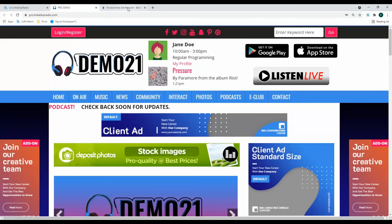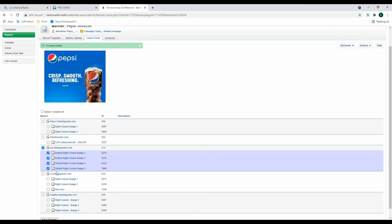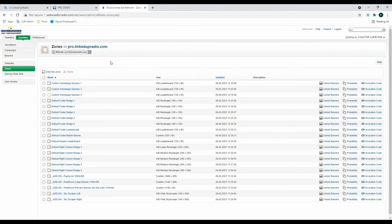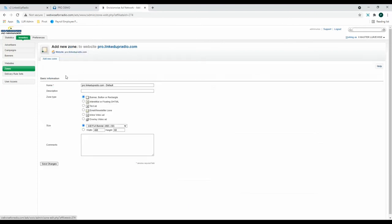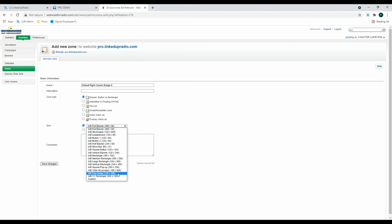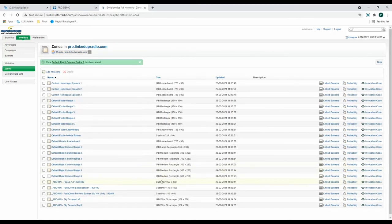Now let's go back to the ad network. I now want to go over how to add a new zone. So say you wanted to add a default right column badge number six. You can do so by going to Zones, and here are all the different zones that you have on your website. To add a new one, click the Add New Zone button, then change the name. Then choose a size. You can choose from the drop down menu, or add your own. Then click Save Changes. And as you can see, our new zone has appeared below.